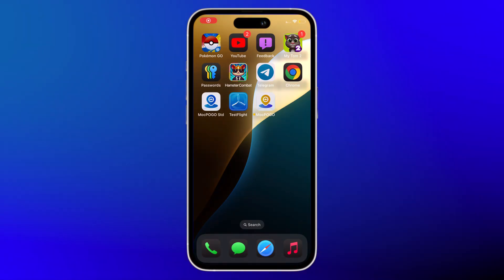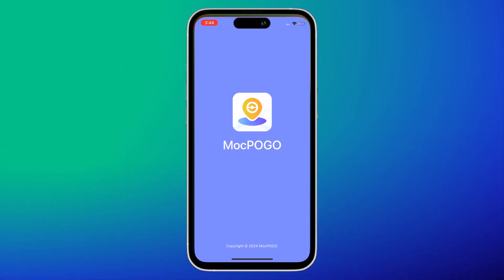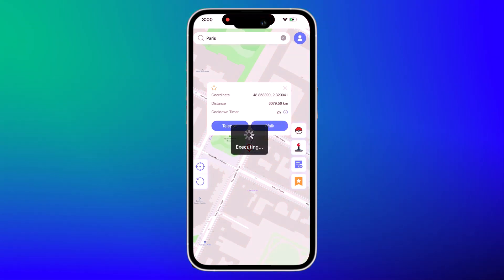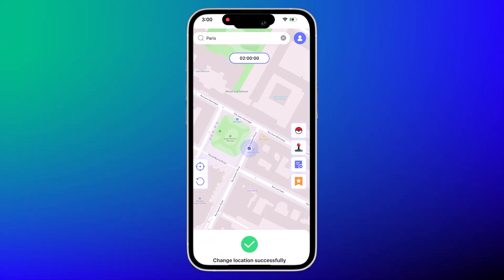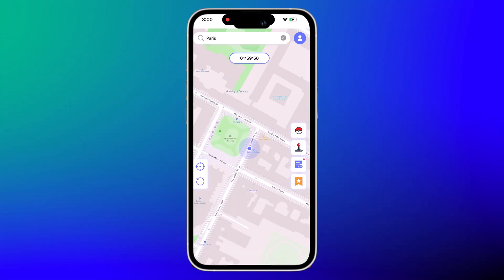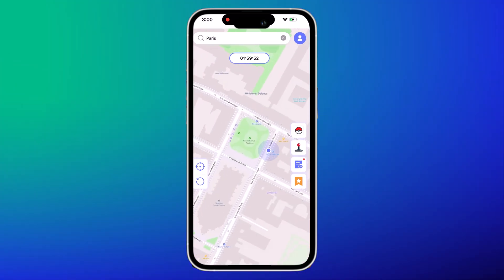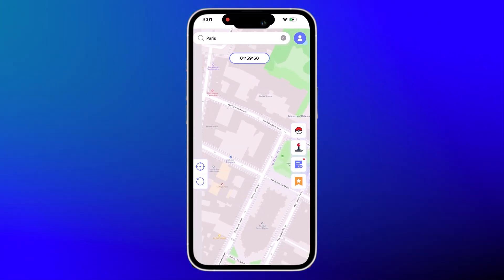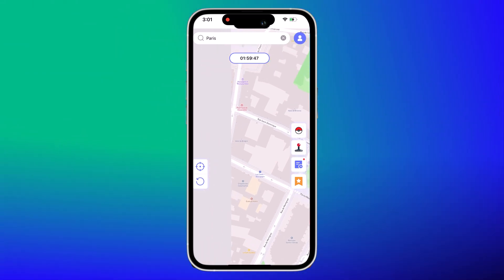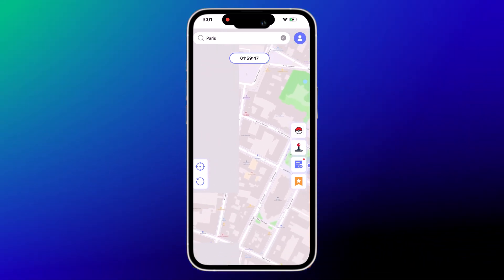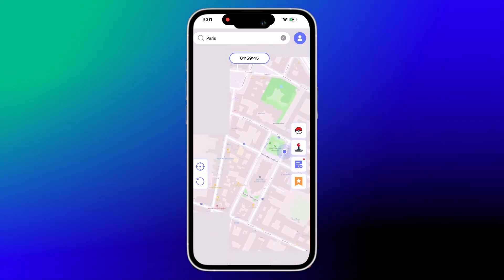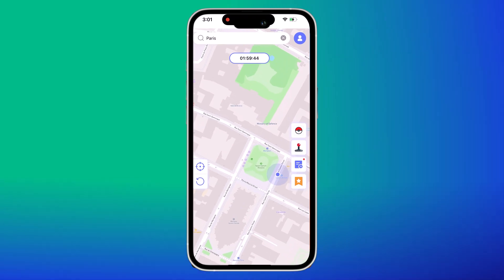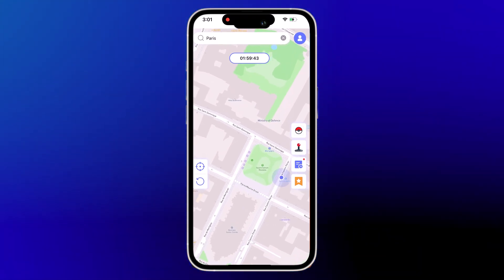Now you can spoof your location on MoocPogo. Select any location — you will see a 'change location successfully' message. Enter the location you want in Pokemon Go and click Search. You will see the selected location. You can also use two-spot or multi-spot modes for auto walking. If you want to catch Pokemon freely, you can use the joystick mode.